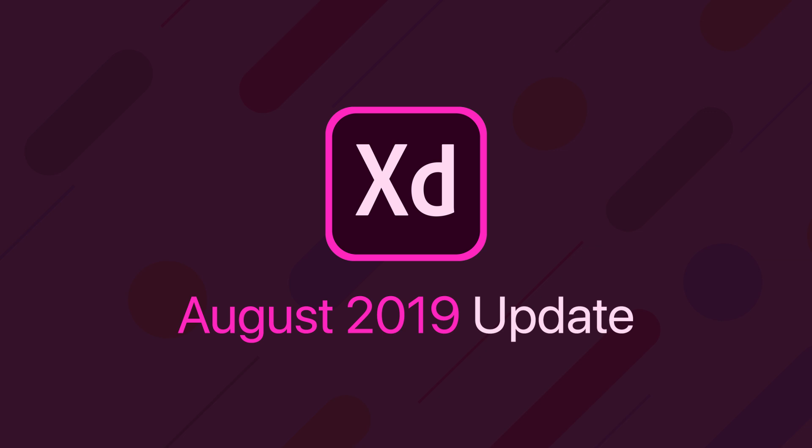So that is it for this update video. I hope you guys found it helpful. If you did, please consider giving it a thumbs up. Subscribe for more design related content, and make sure you have that notification bell on so you don't miss a video. And as always, have a great day and I'll see you guys in the next one. Bye.